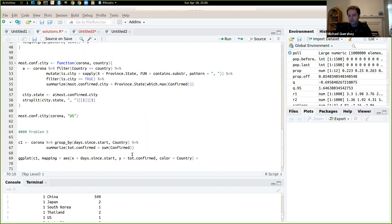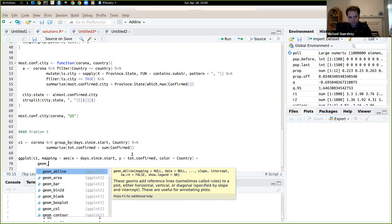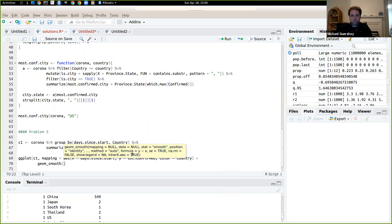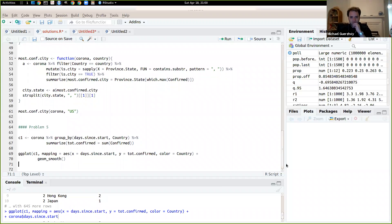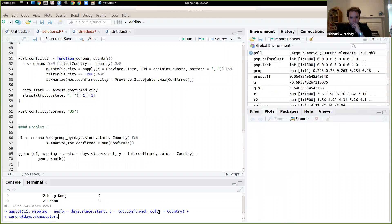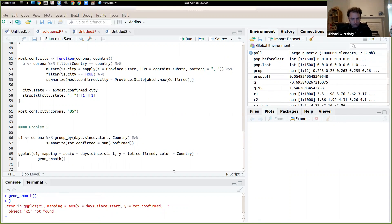And now let's just do geom smooth like this. So if we plot things like that, it did not run the geom smooth. So if we plot things, I think I did not close, yeah, did not close this parentheses.